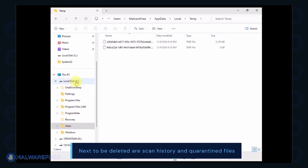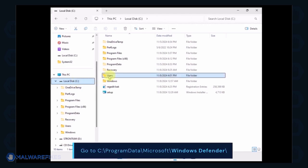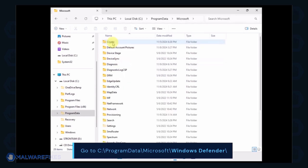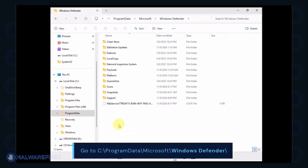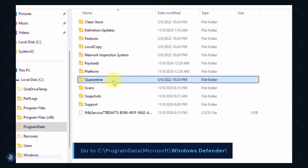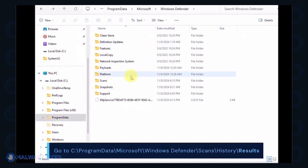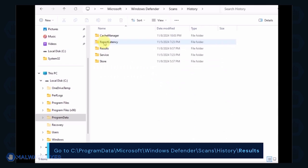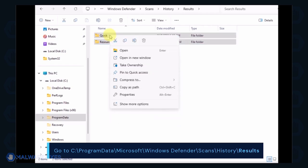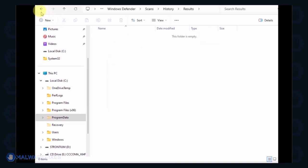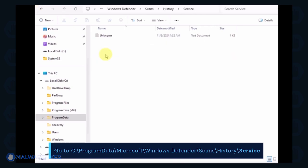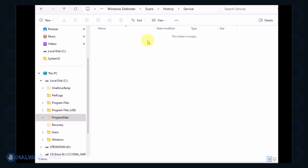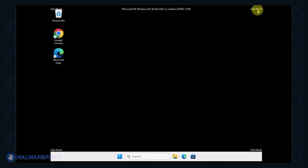Next, we will delete the Windows Defender scan history, which may include malicious files that were quarantined. Go to C, Program Data, Microsoft, Windows Defender. You can delete the Quarantine folder or just the files inside it. Proceed to the Scans folder and then History, then Results folder. Delete all items inside it. Go back to the History folder and open the Service folder. Delete all files inside it. You can now close File Explorer and proceed to the next step.